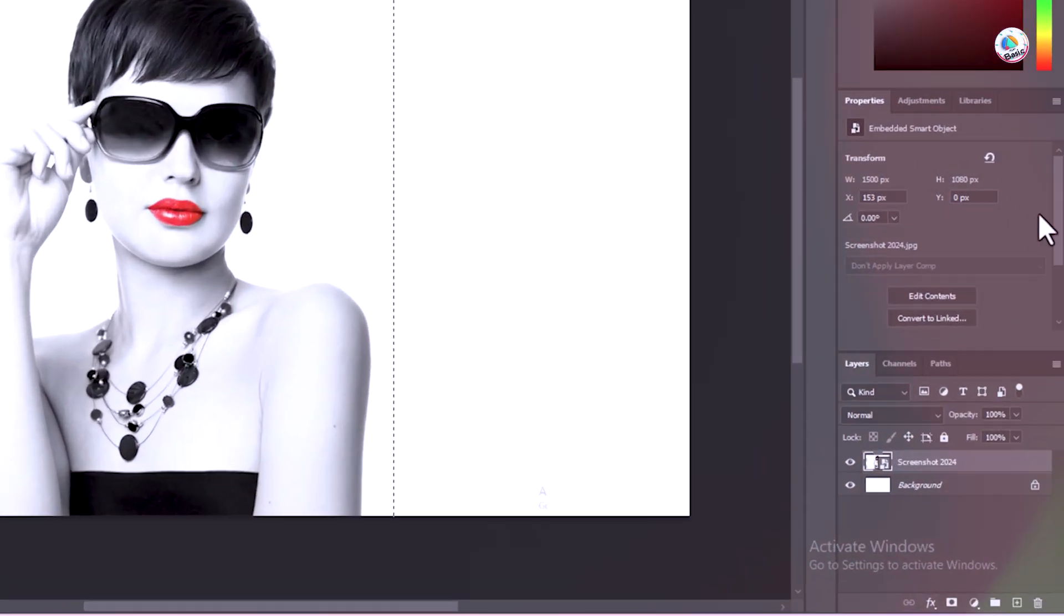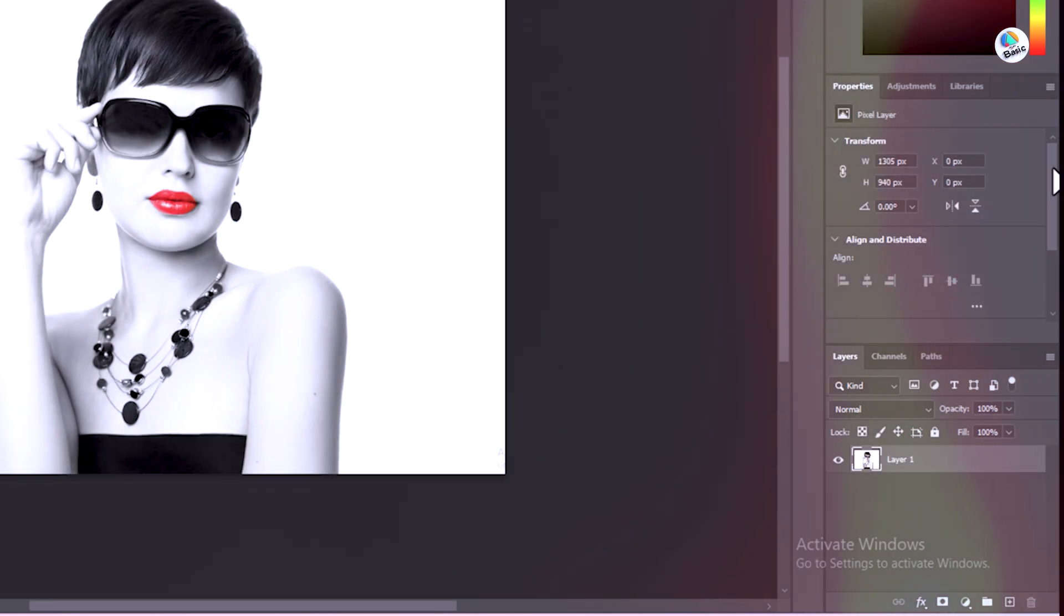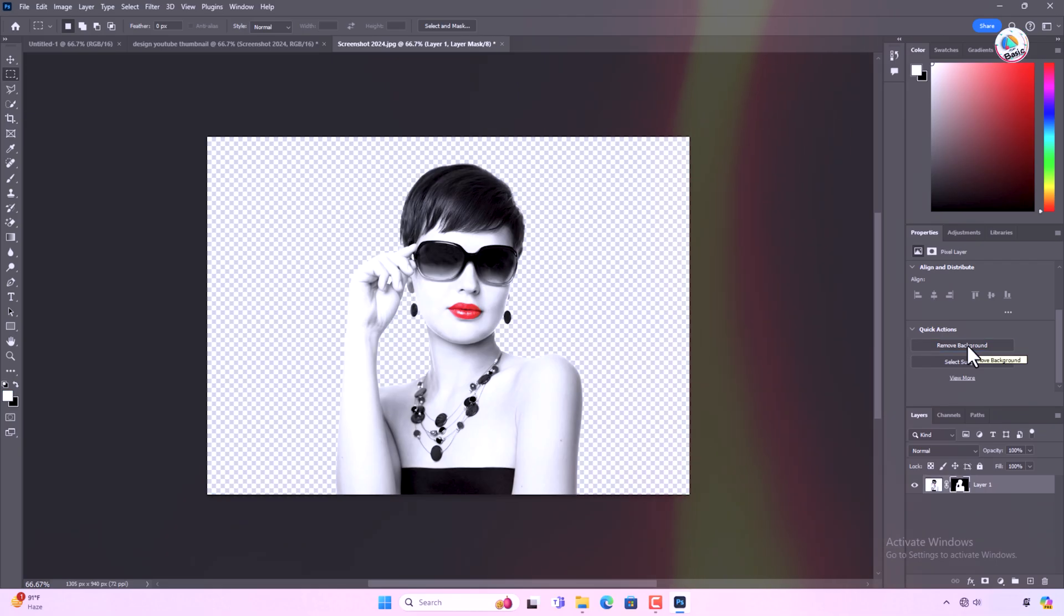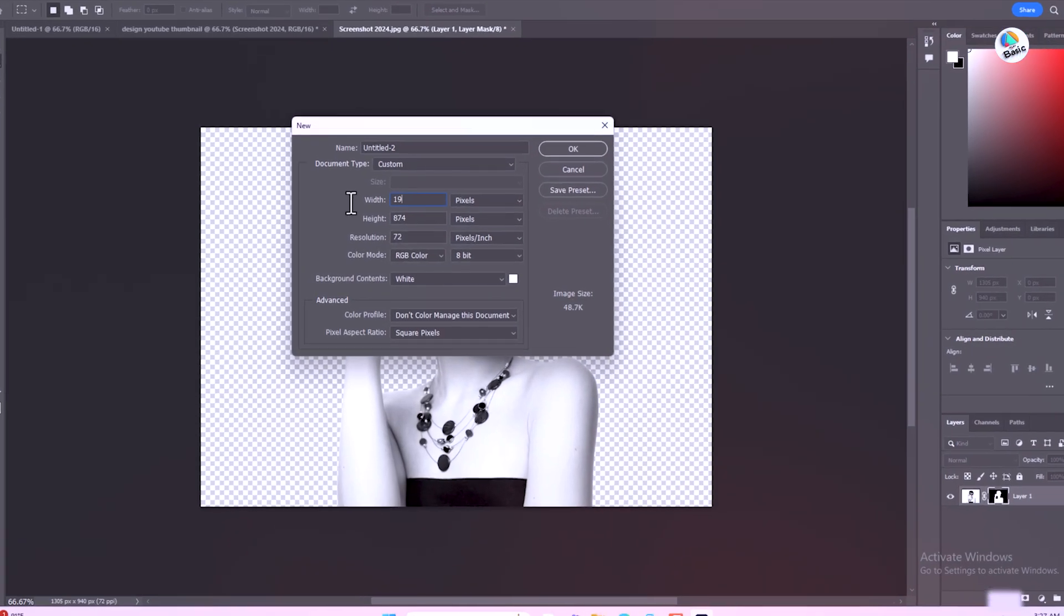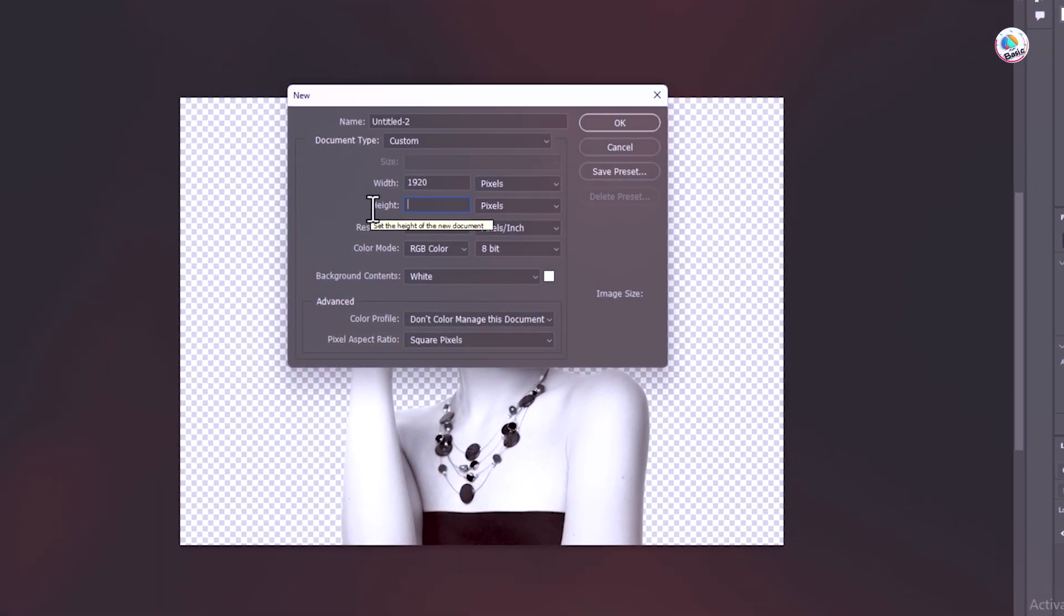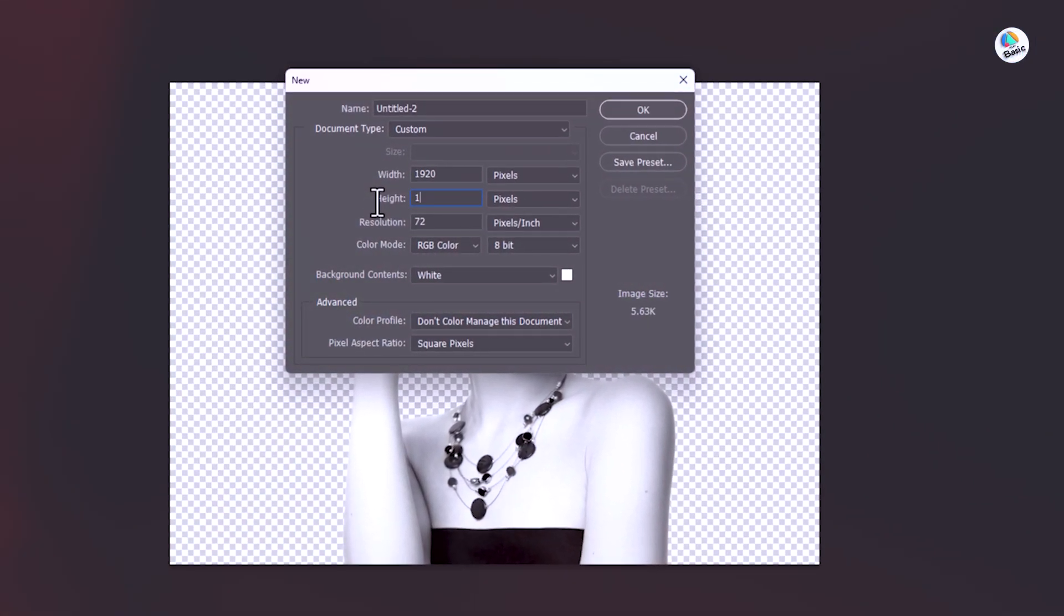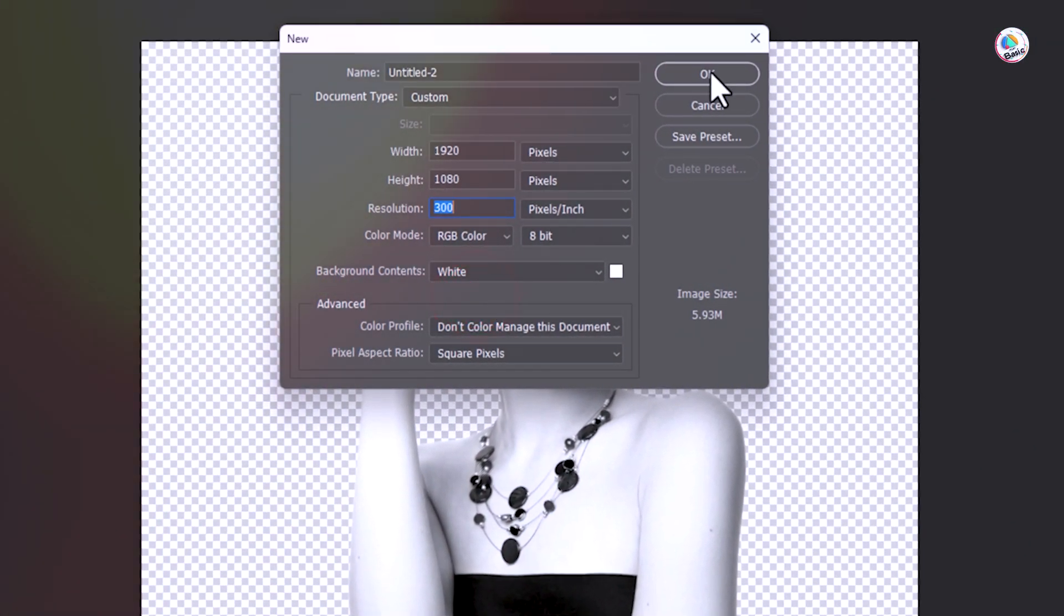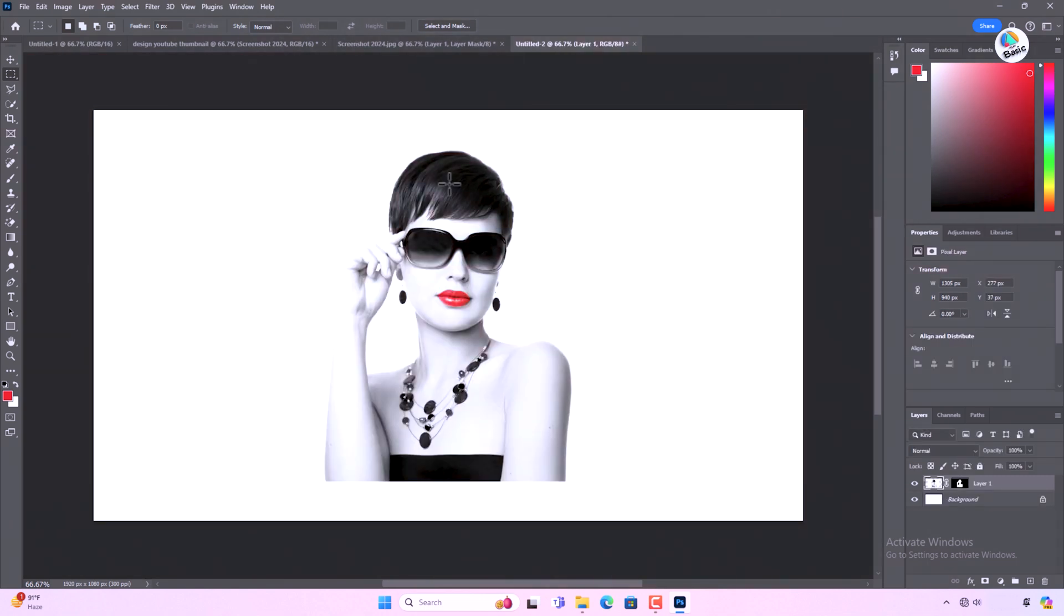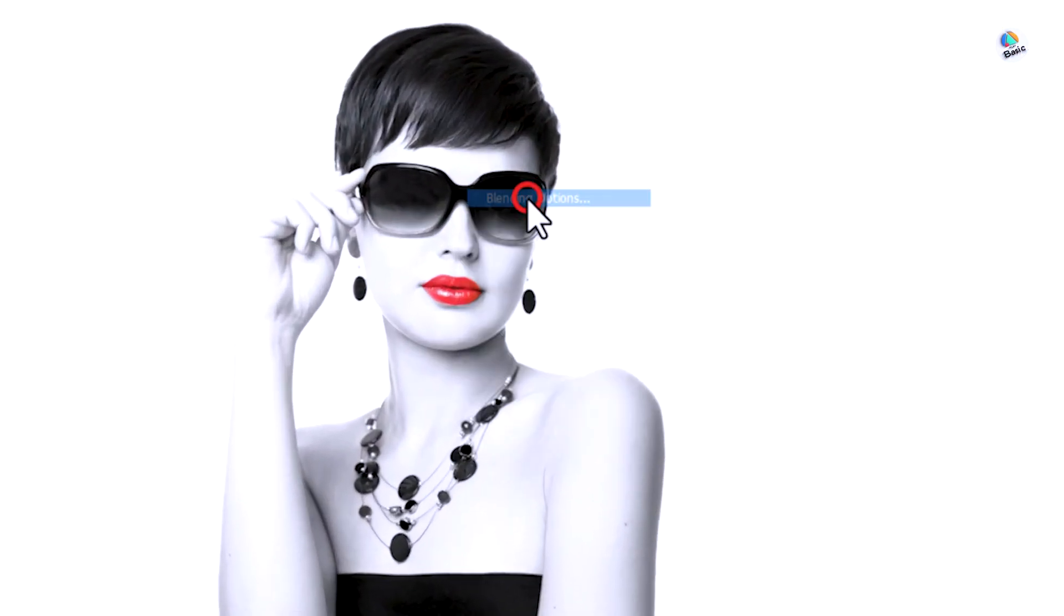Cut out the background. Once you've made your selection, press Ctrl C to copy it. Create a new document thumbnail canvas using Ctrl N and paste your selection into it using Ctrl V. Position the image appropriately within the canvas.